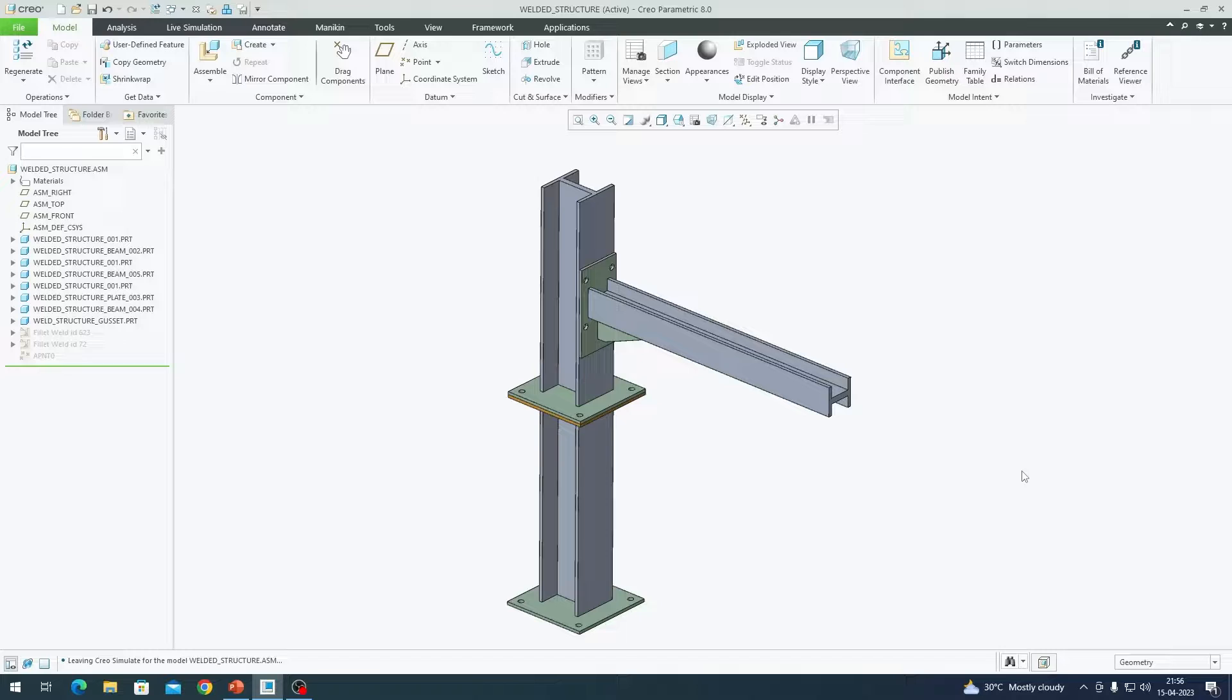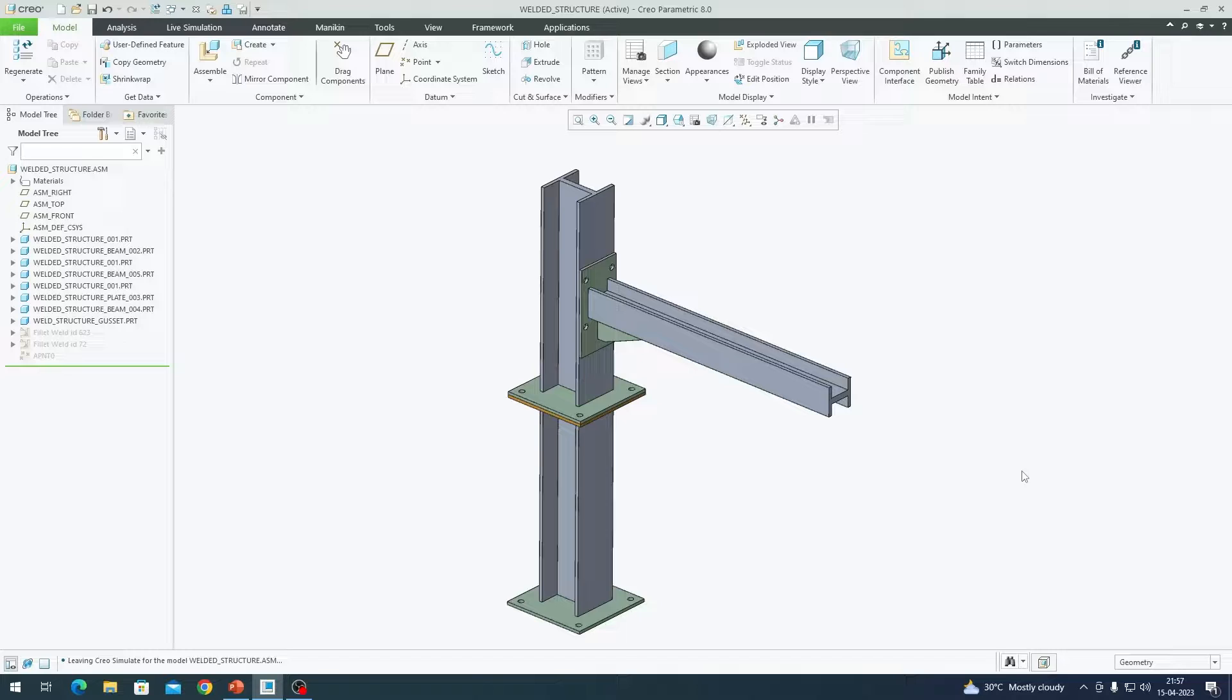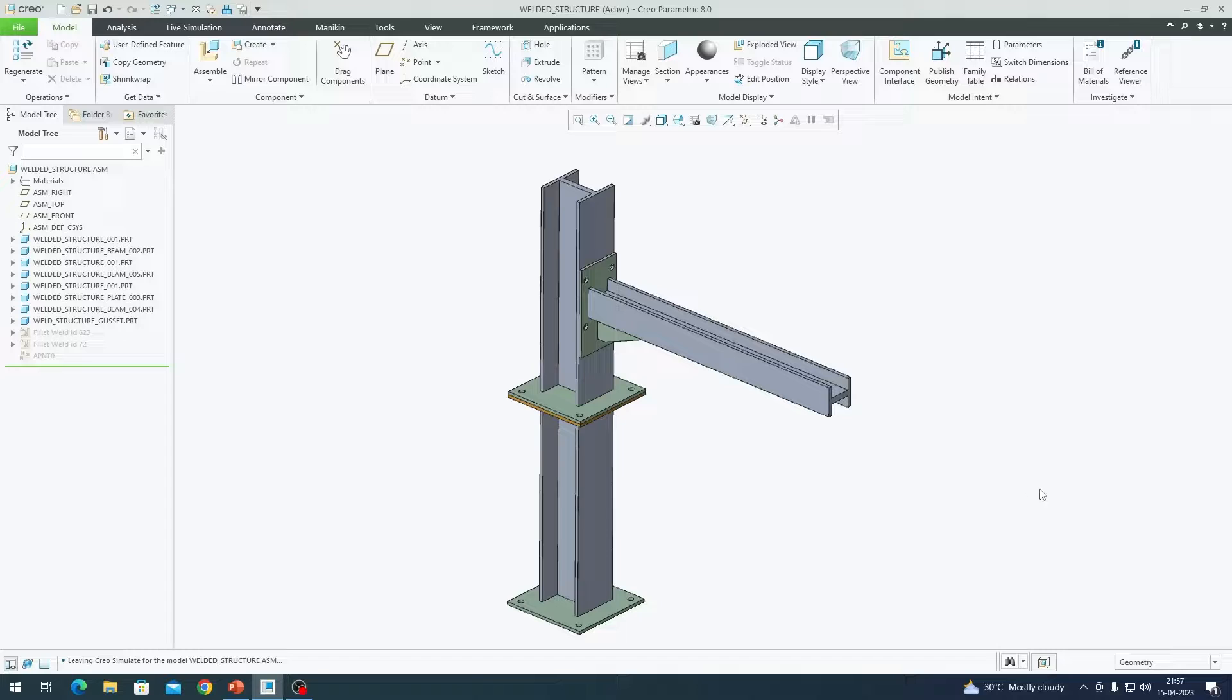In the previous videos, we looked at simple part level analysis as well as a simple assembly with a couple of welds in it. Now we are taking the analysis to a slightly higher level with a combination of bolted joints as well as welds. I am going to use this assembly that we are seeing right now on the screen for the purpose of demonstration.